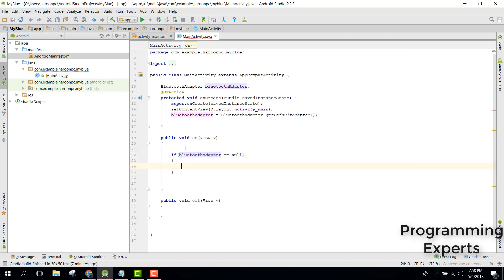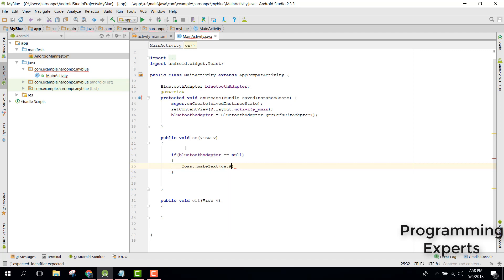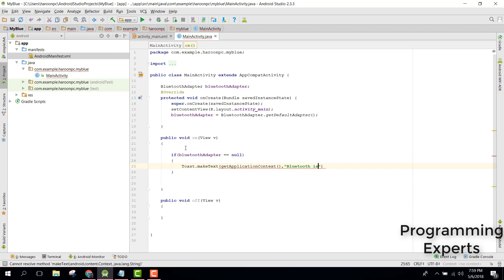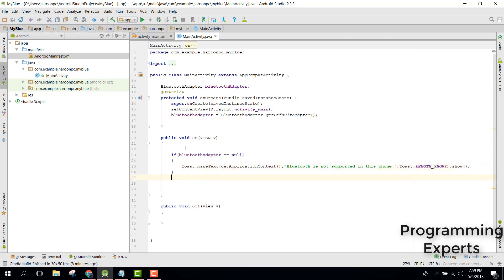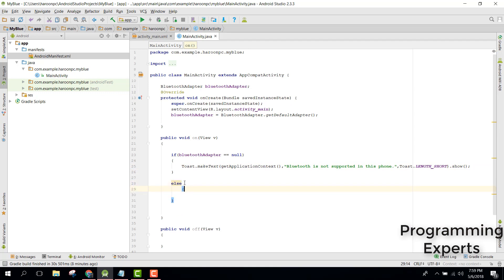If the adapter is null, we can print a message indicating Bluetooth is not supported on this phone. In our else part, we are going to check if the Bluetooth is already on or not.